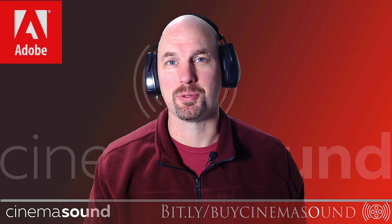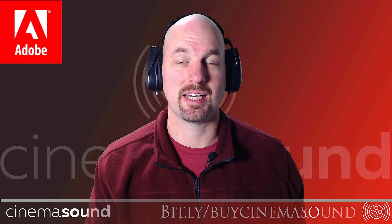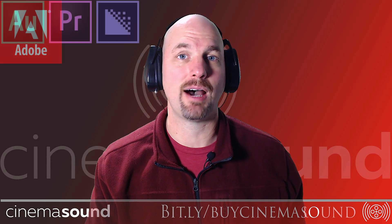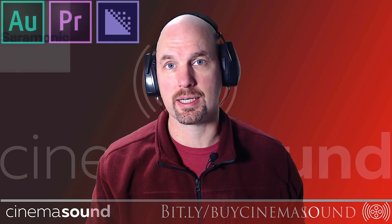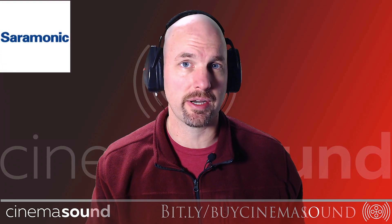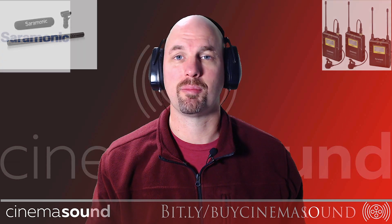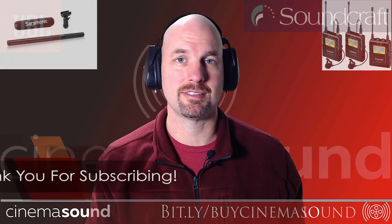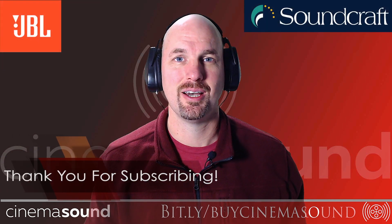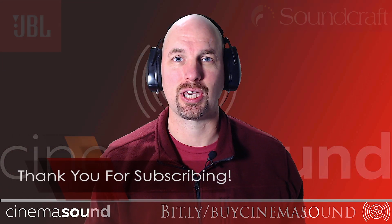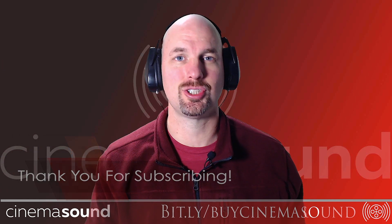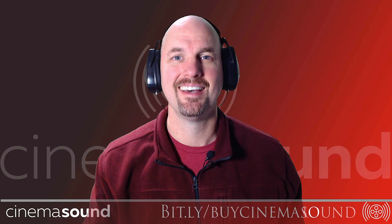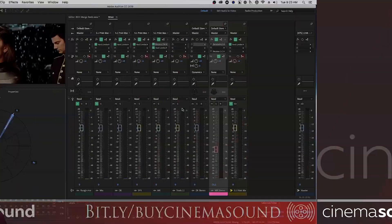Hey everybody, Mark Edward Lewis here from CinemaSound. Today we're going to be looking at how to mix dialogue into music in stereo using one of my favorite little tactics with the parametric EQ, notch EQing. Let's jump in.